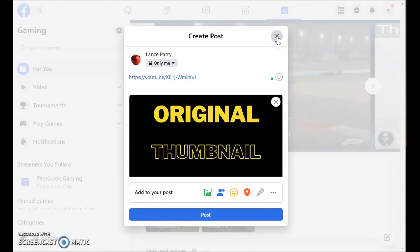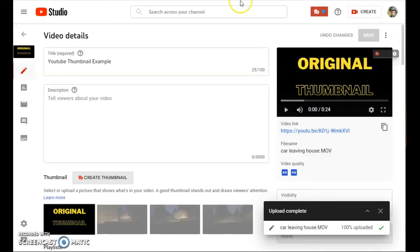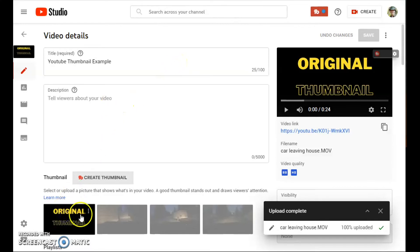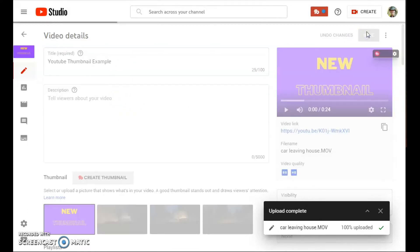So, I'm going to go to YouTube and change the thumbnail. I've added a new thumbnail. I'm saving the video.